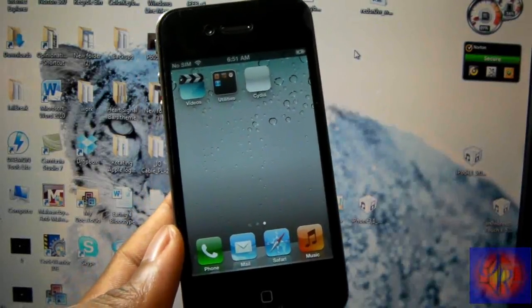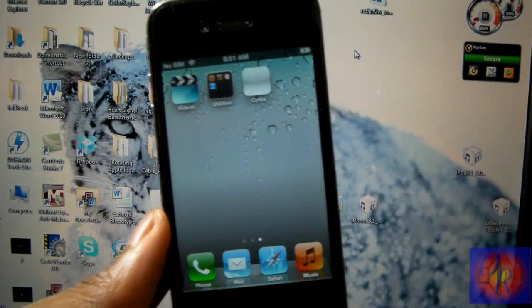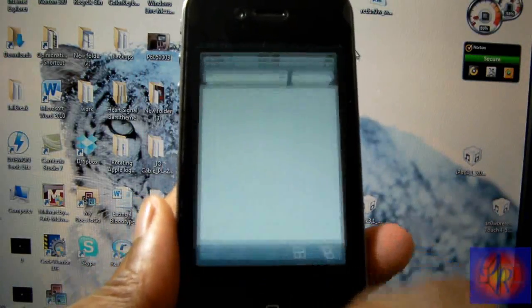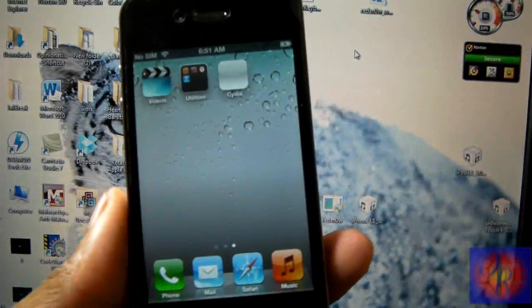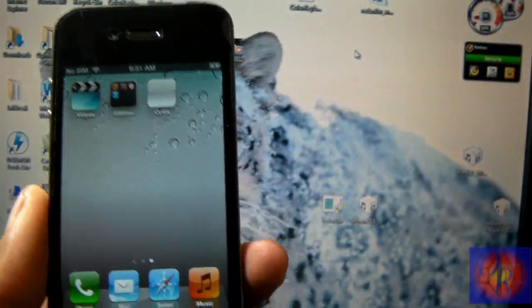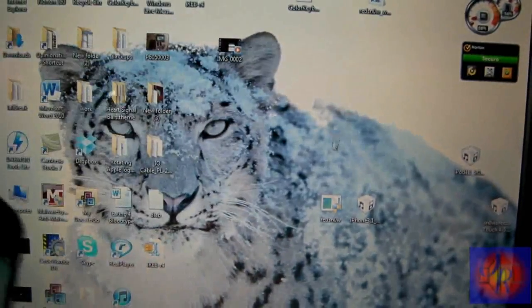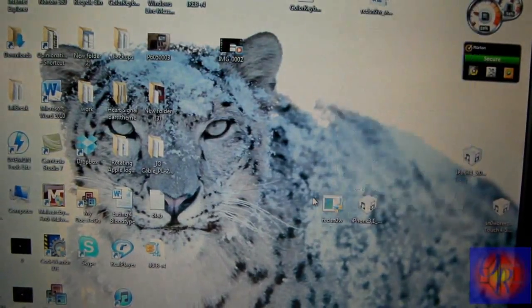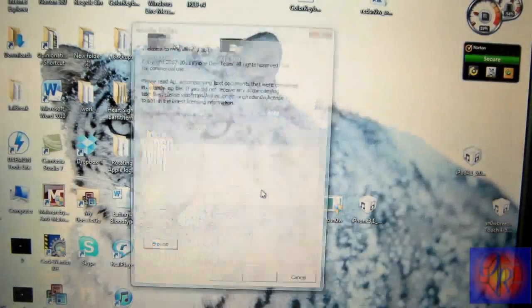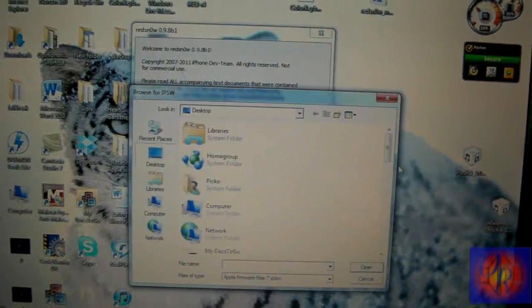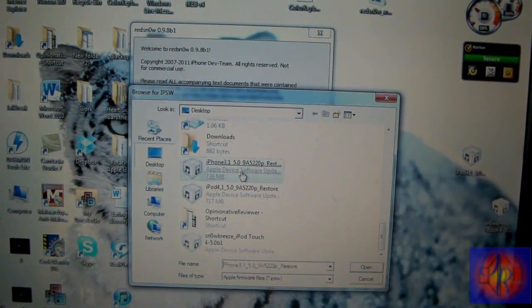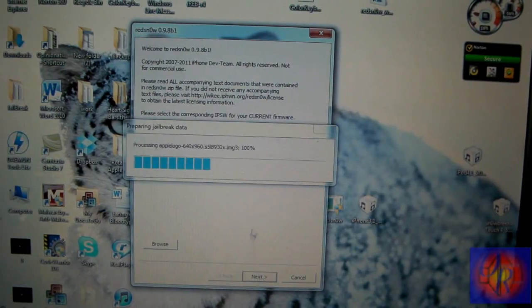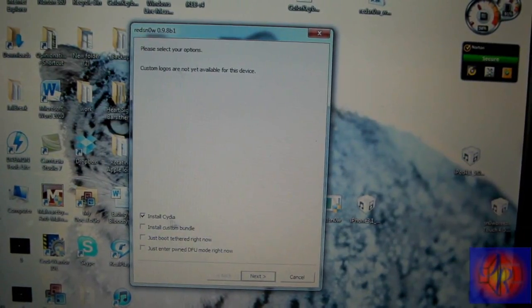Now that RedSn0w is finished, the phone as you can see has all white Cydia icon, and if you click Safari or Cydia you see that they're crashing. That's perfectly normal. What we have to do now is use RedSn0w and boot it tethered. So now we're gonna go back to our desktop, we're gonna run RedSn0w. It's a similar process, not the same. So we're gonna browse for the firmware, same firmware you use last time, 5.0 firmware.